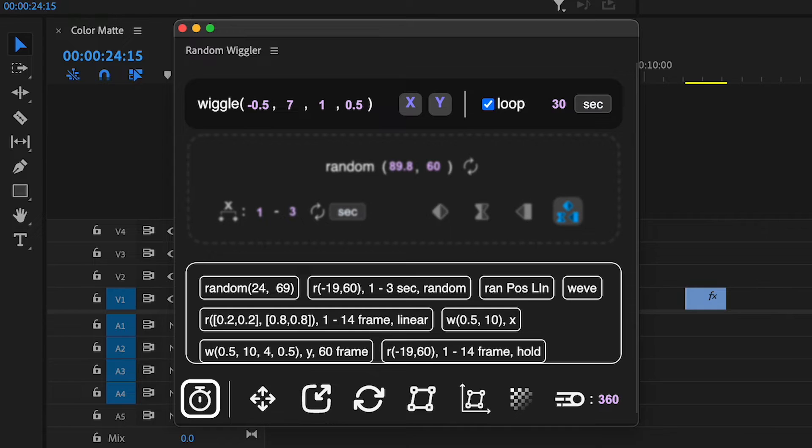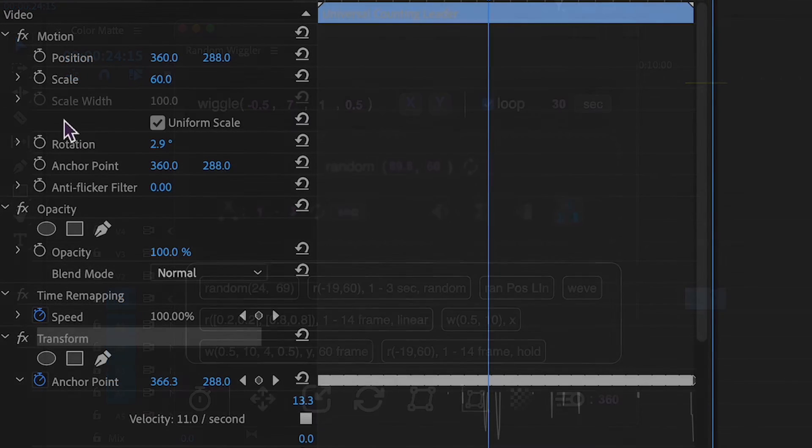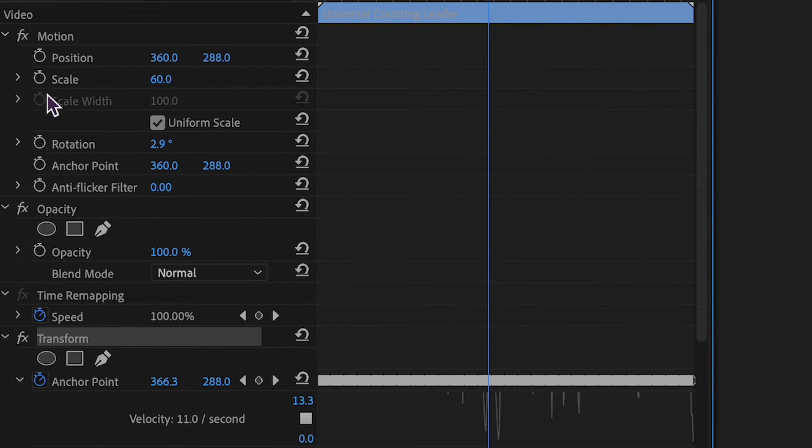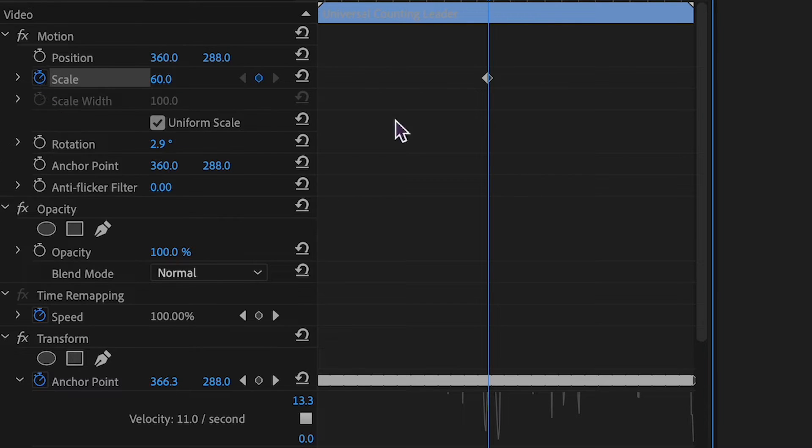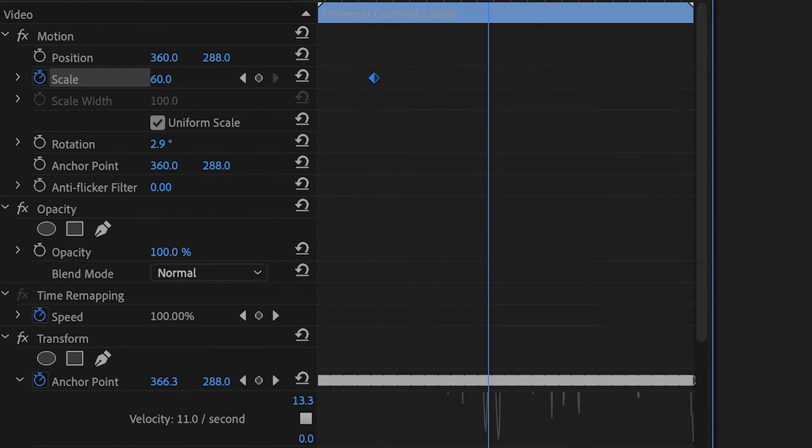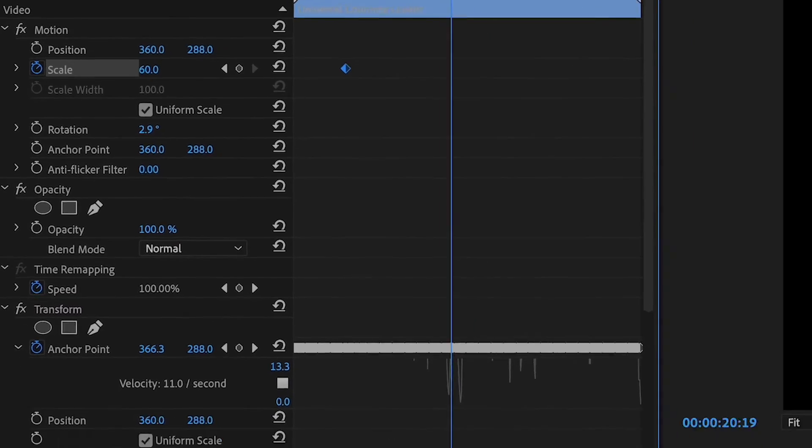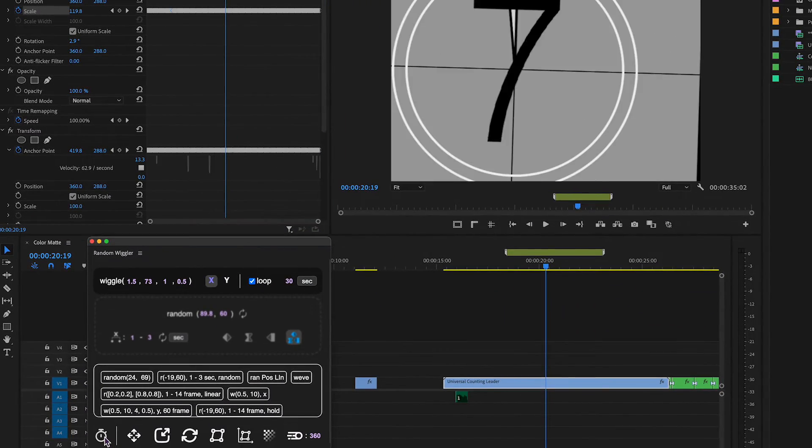The stopwatch icon on the left will apply the effect to any property. To target a specific property, toggle animation for it by pressing the stopwatch. The property needs to have one or no keyframes for the effect to be applied.